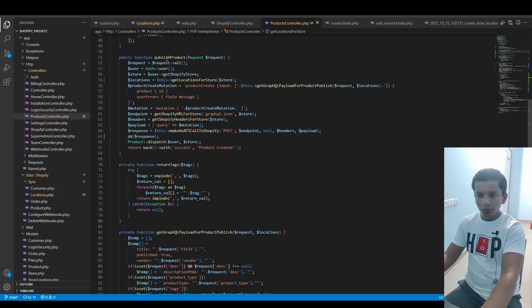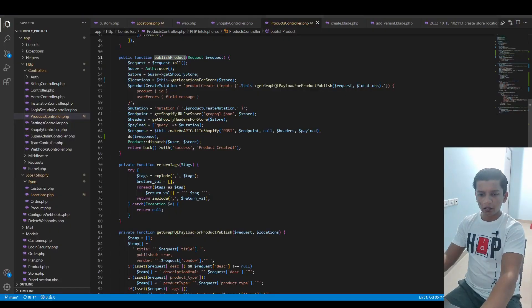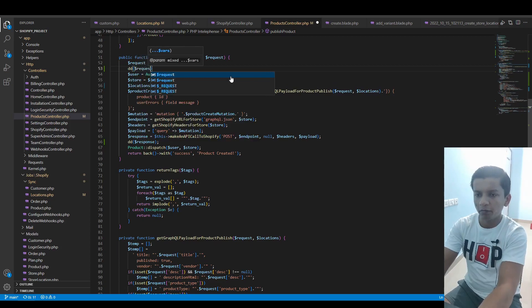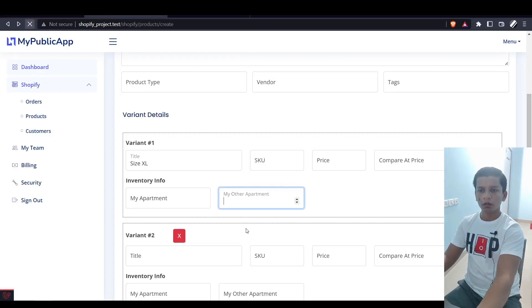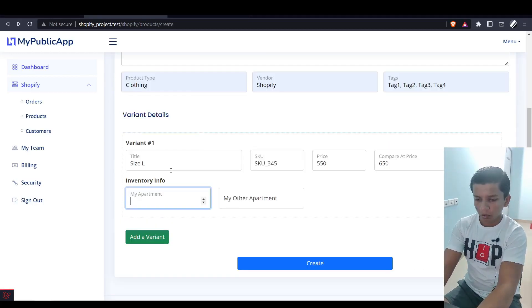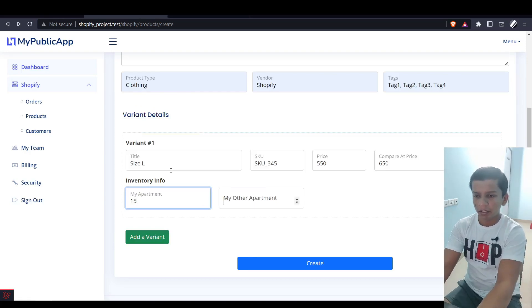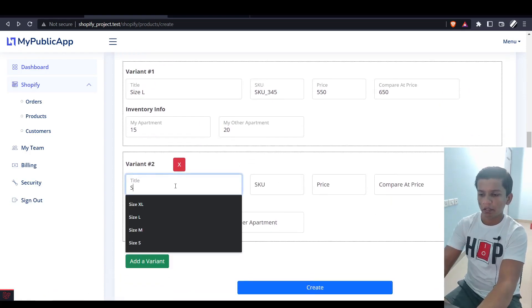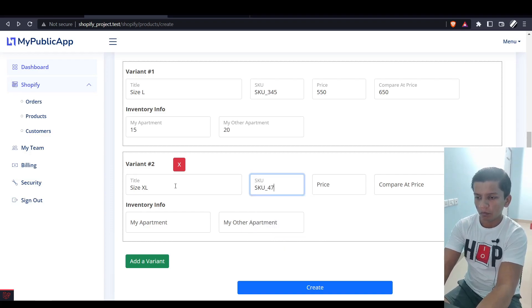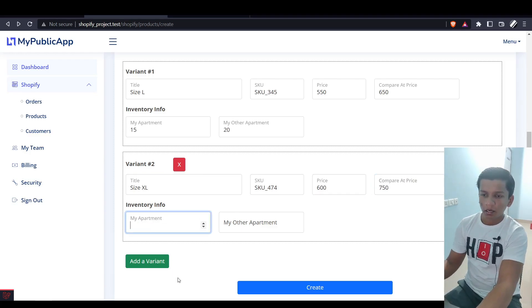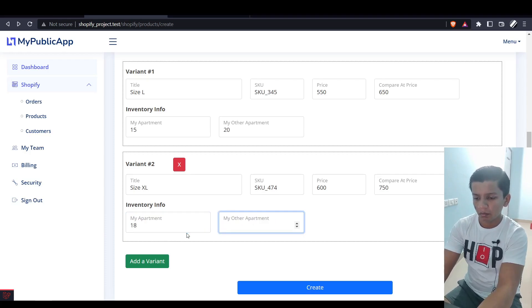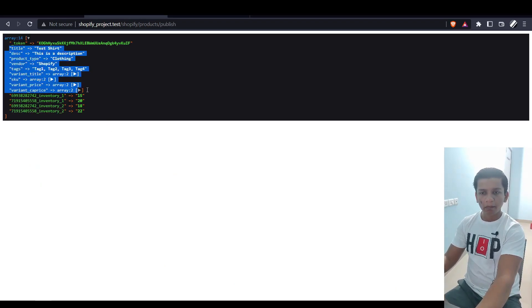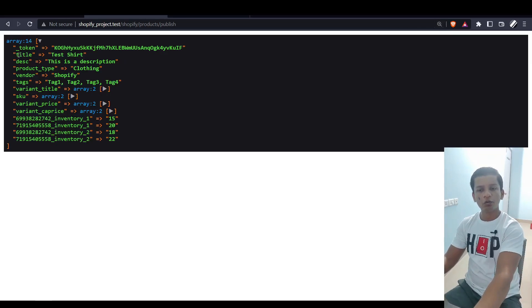So, publishProduct - this is the one I wanted to show you before. Let me dump whatever we get from the front end. I'll refresh. I'll put this at My Apartment with 15 inventory, and My Other Apartment I'll put 20. Let's add another variant where we can say size XL, SKU is SKU145, price is let's say 600, compare it is 750. In this case, we can say 18 and 22. Let's create.